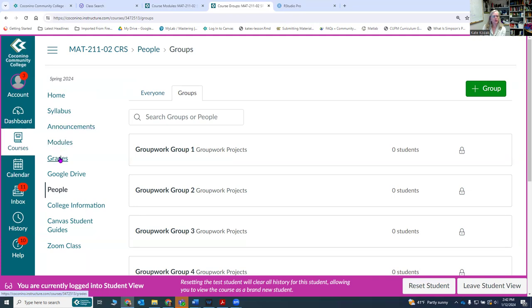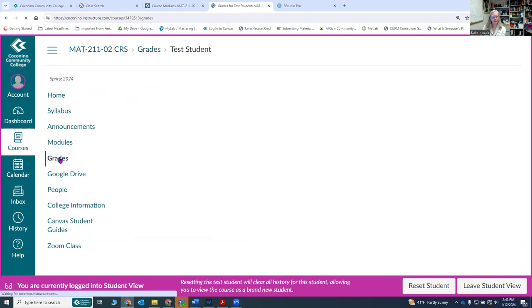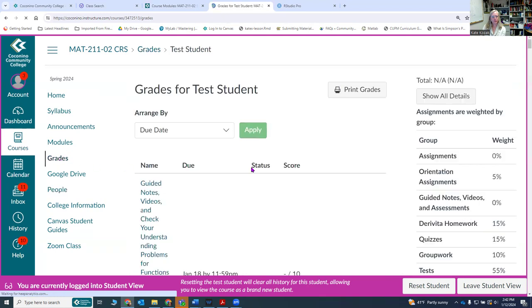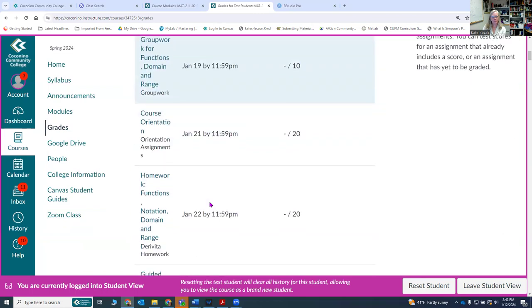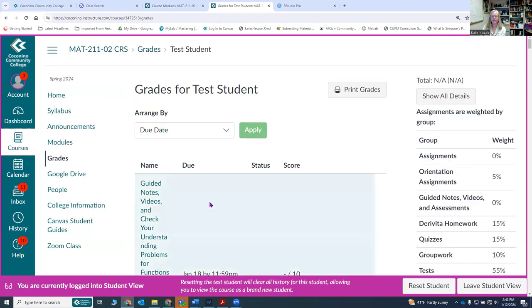You can also look at your grades by clicking on grades and that will show you the grades you have in the course. Right now obviously there are no grades at the moment, but you can see that grades are available.